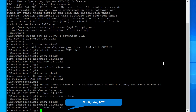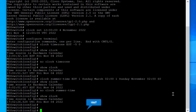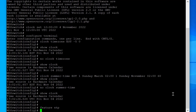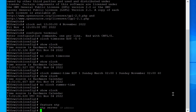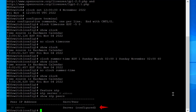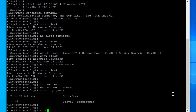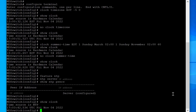To configure NTP, use the following steps. Enable the NTP feature using the command 'feature ntp'. Set the NTP server using the command 'ntp server' followed by the IP address. To display NTP peer information, run 'show ntp peers'. In this example, only one server is configured. Use 'show clock' to view the applied settings — you can notice the time source is now NTP.